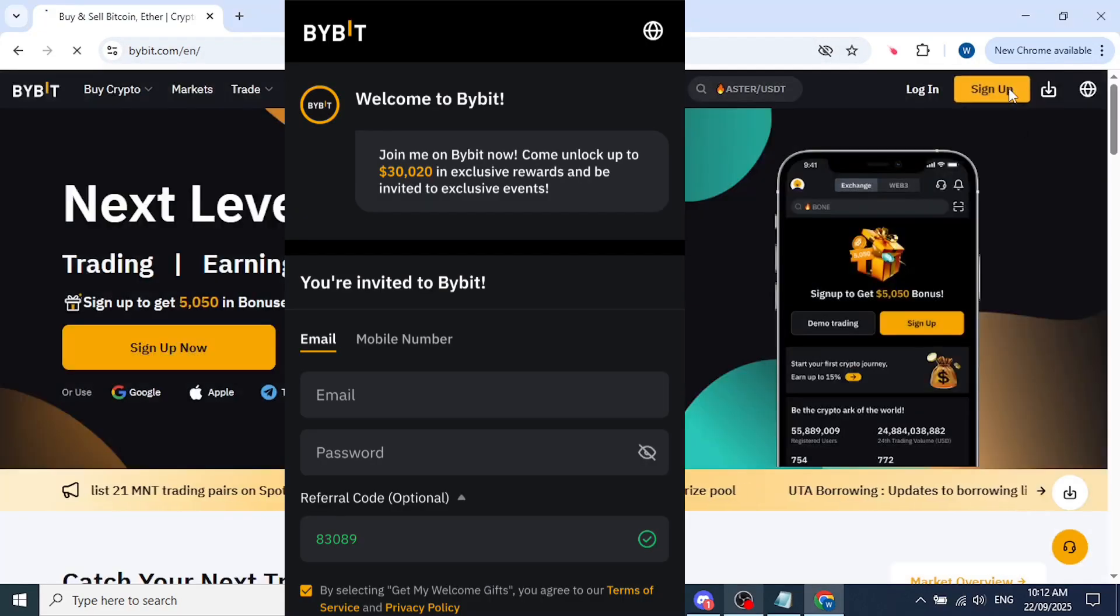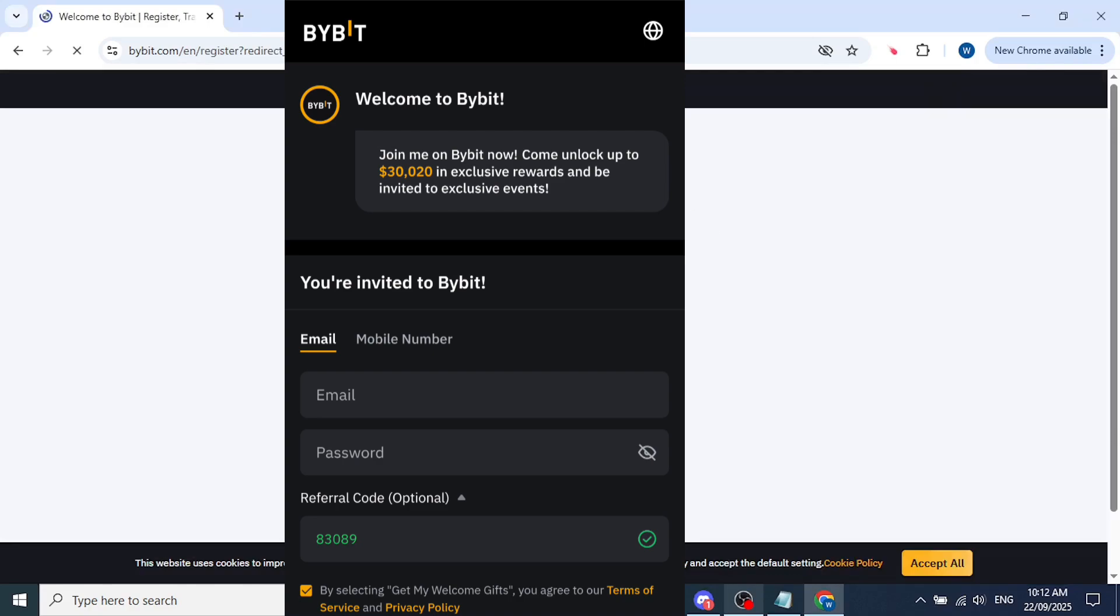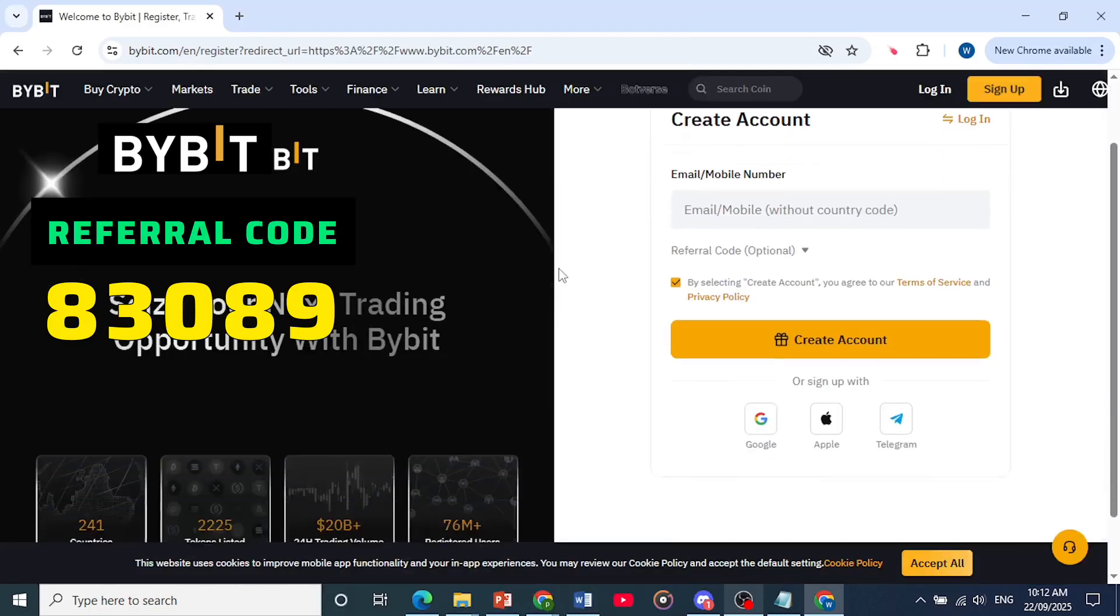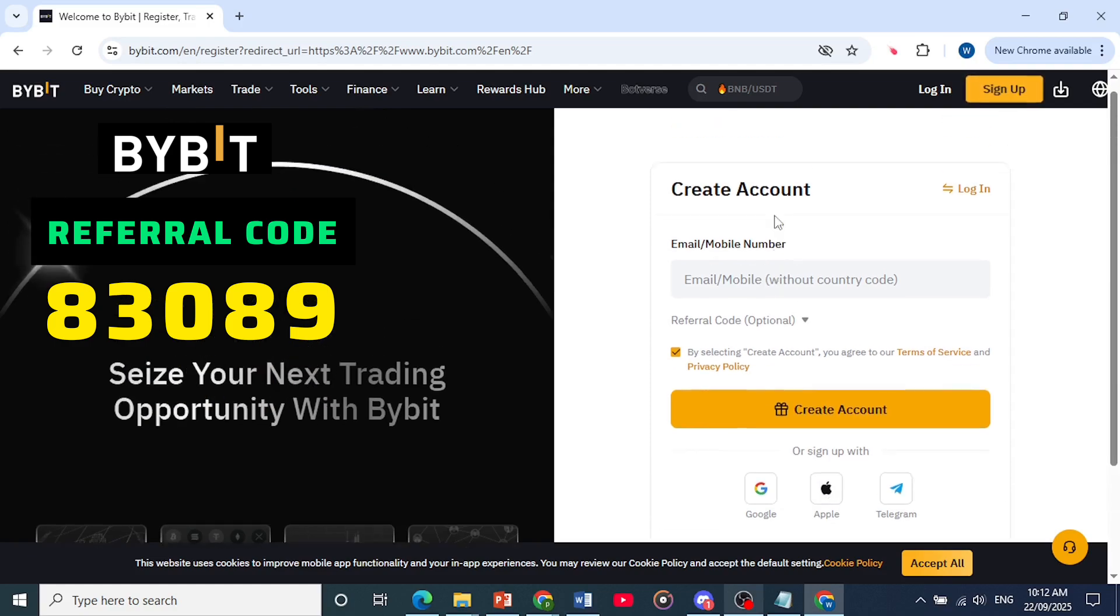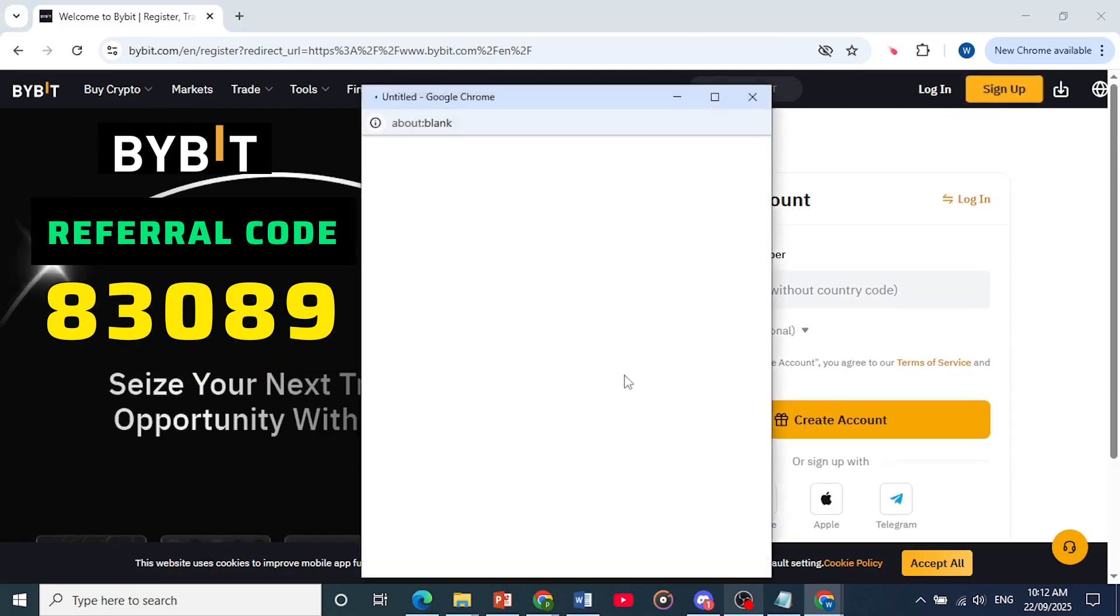You can just come here, click on sign up and then to register. You can easily use your Google account, you can use Apple, Telegram, or you can use an email or mobile number.